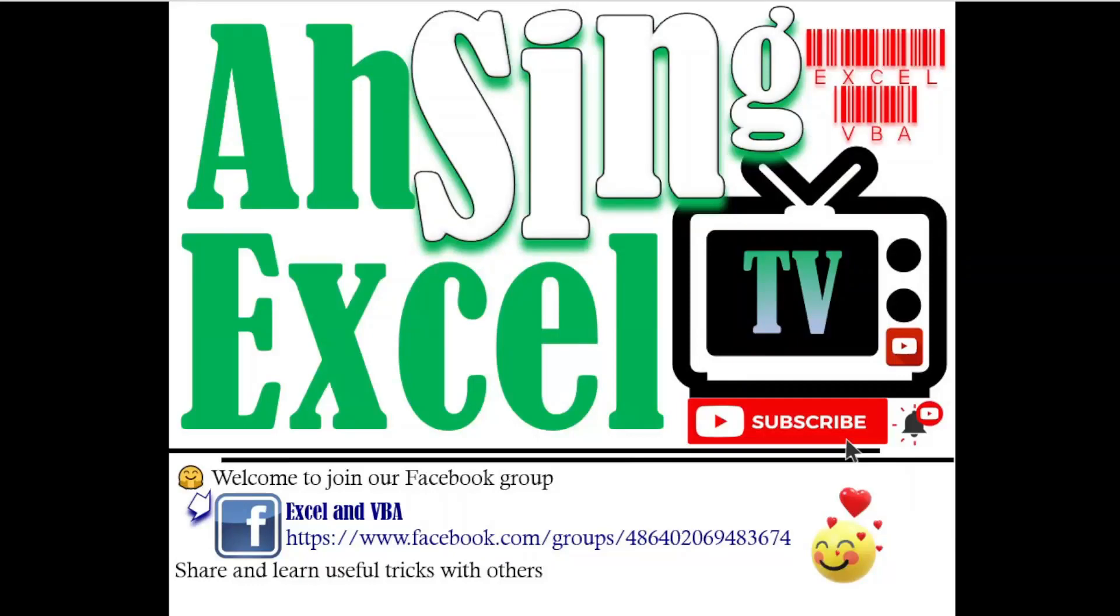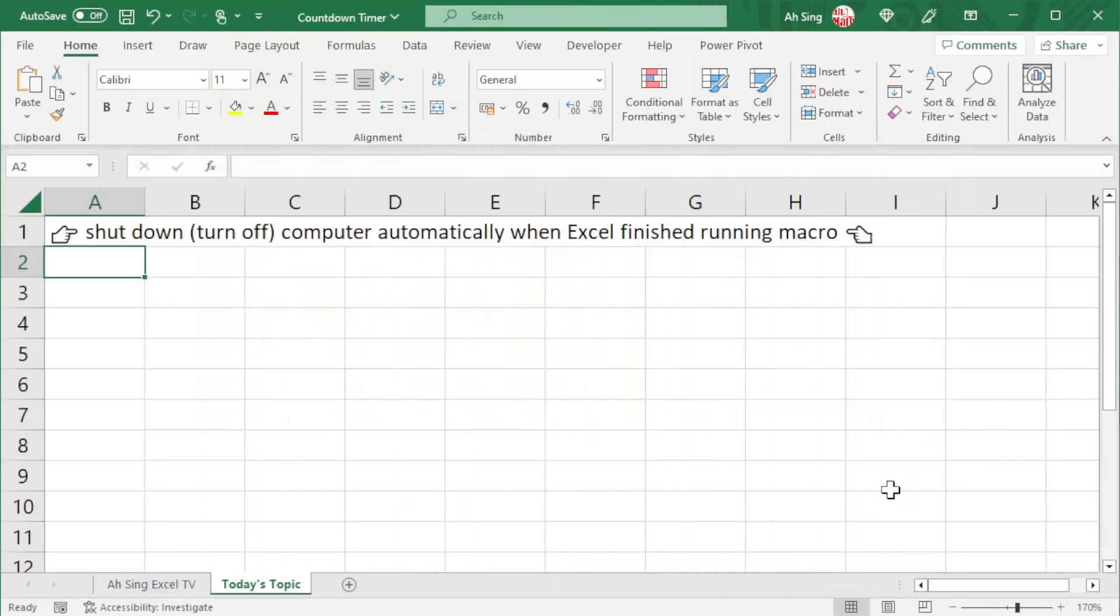Hi, it is Arsene. You are now watching ArseneXL TV. Today, we would like to share how to shut down computer automatically after the macro is finished running.